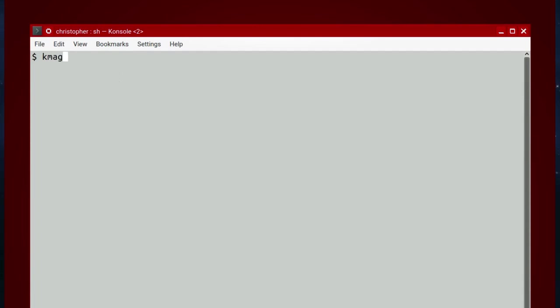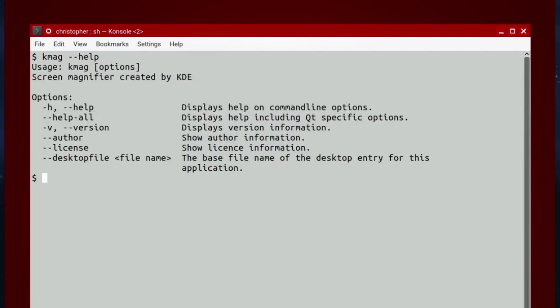First up is KMAG for KDE Magnifier. This will make the screen larger, roughly about where the cursor is. For those who may not be able to see the text, you can make the font bigger, but sometimes that's not enough.